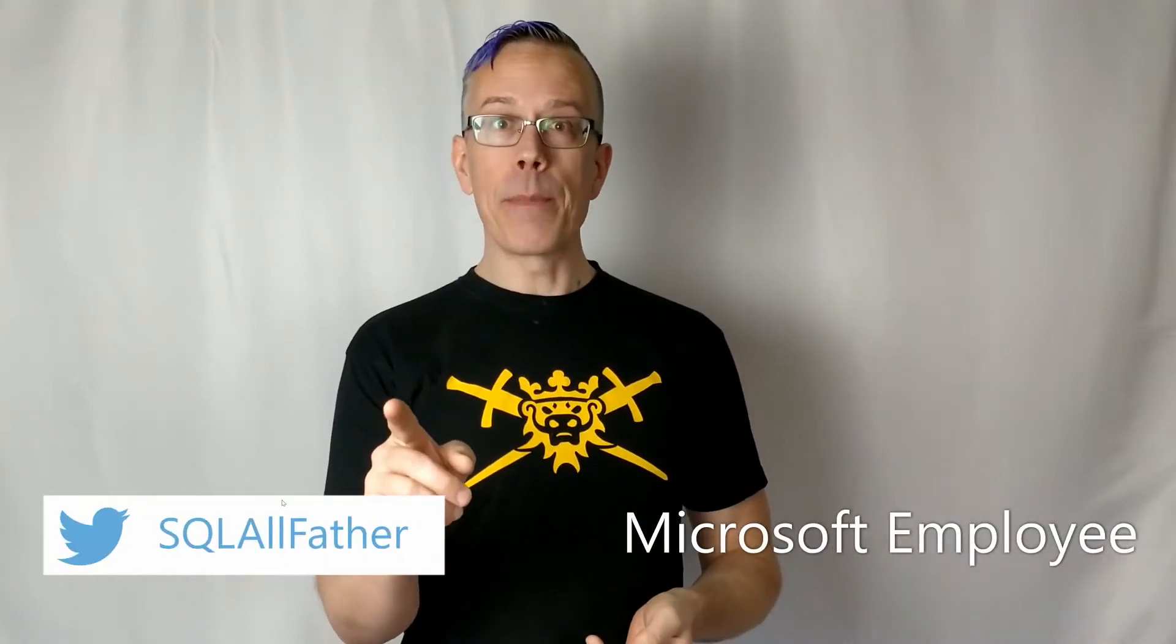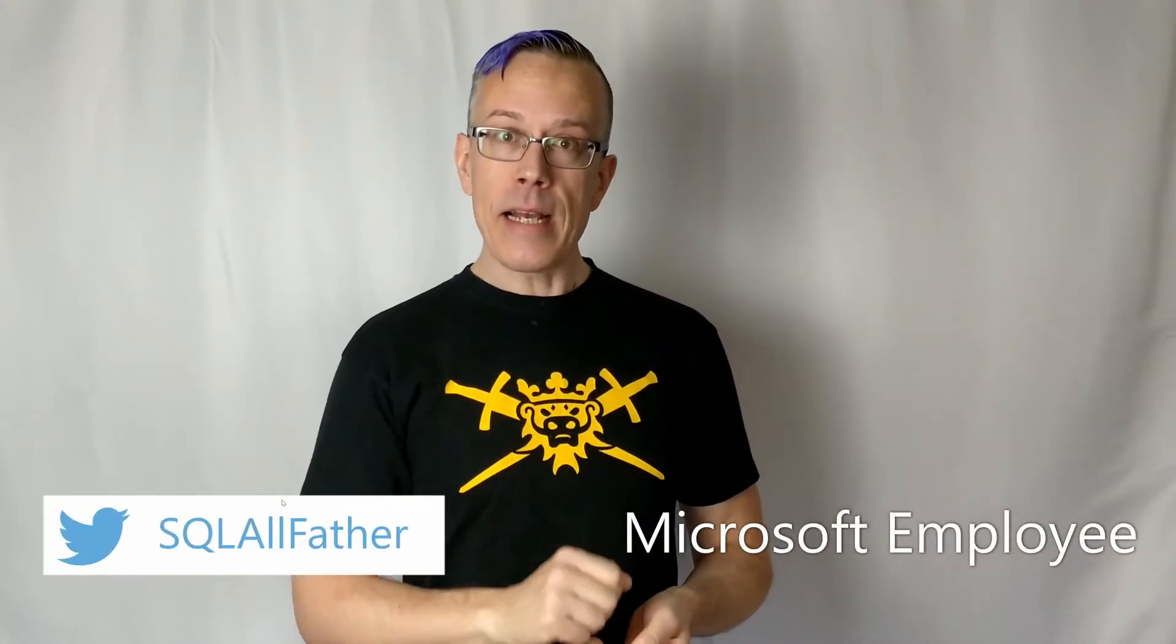Hey, this is Matthew with BIPolar. In today's video, we're going to look at how you can take a query that you find in multiple datasets, turn it into a Dataflow entity, and then update those datasets to use the Dataflow instead. Let's check it out.